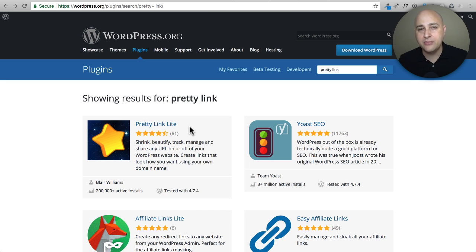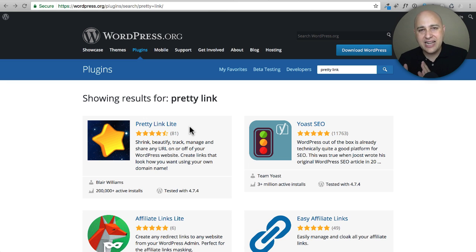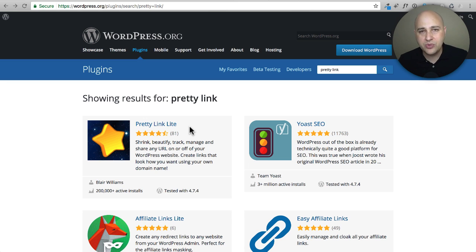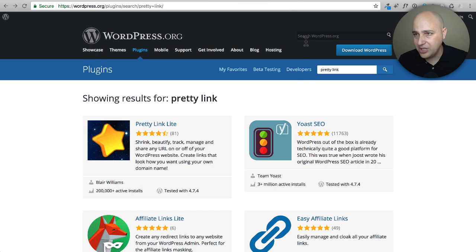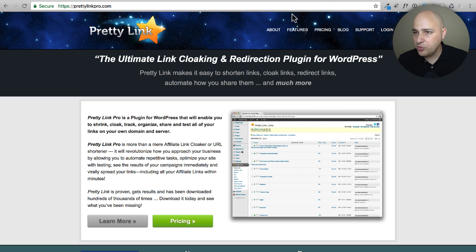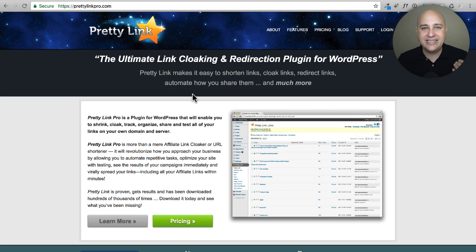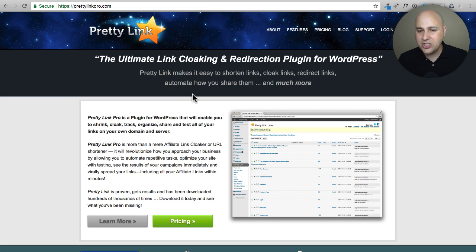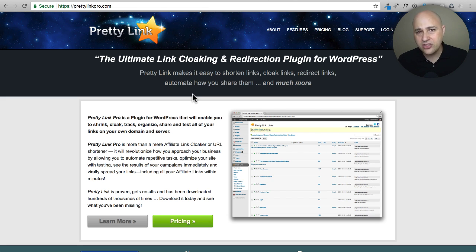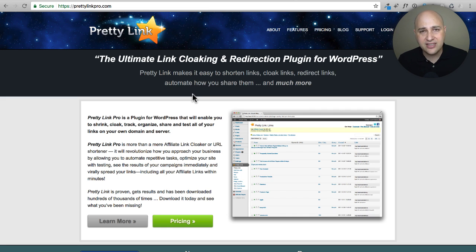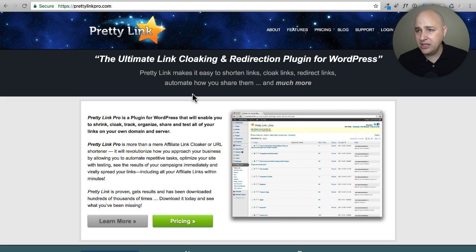Now, Pretty Link Lite says 'lite' because it is the light version, which means there's a paid version called Pretty Link Pro. Here's Pretty Link Pro's website. They updated the plugin but didn't get around yet to updating the website. Let me just tell you, the developer of this is also the developer of a very popular, very successful membership plugin called MemberPress.